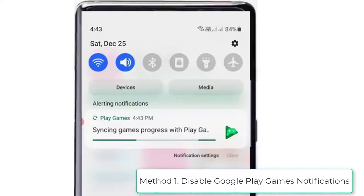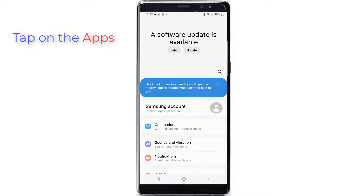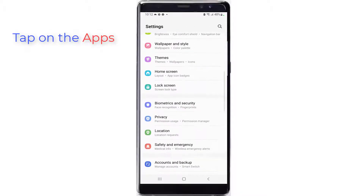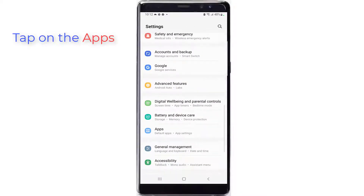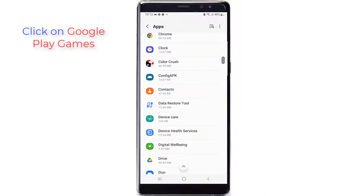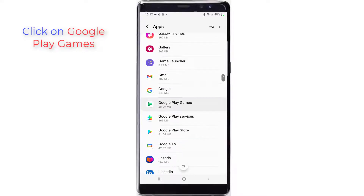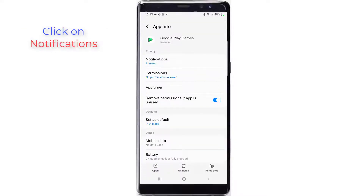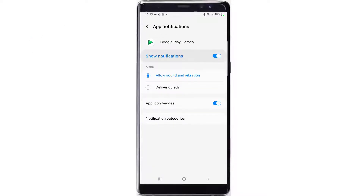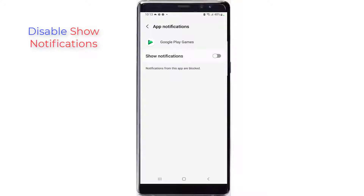Method 1: Disable Google Play Games Notifications. Open Settings from your phone. On the Settings page, tap on Apps. You can see the various built-in and downloaded apps on your phone. Click on Google Play Games, then click on Notifications from the top of the page. Disable Show Notifications. Now you can see the issue is resolved.